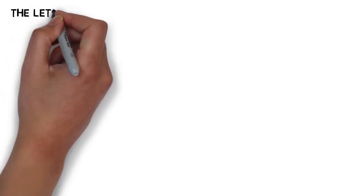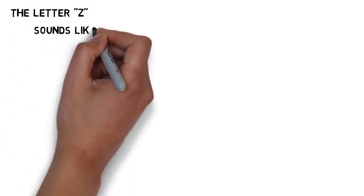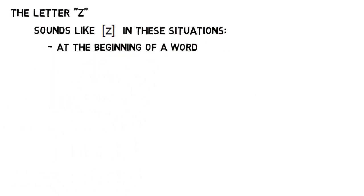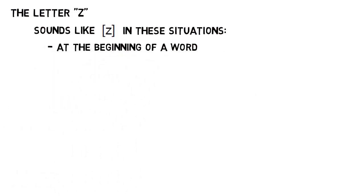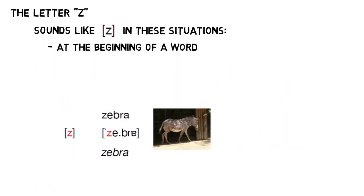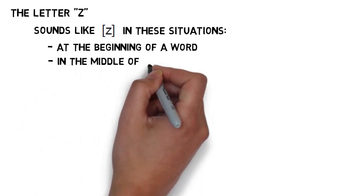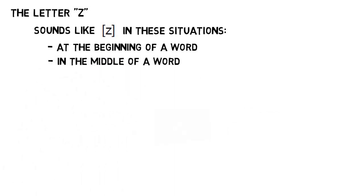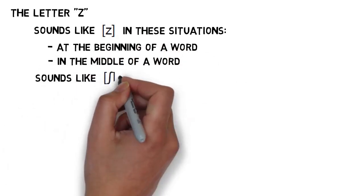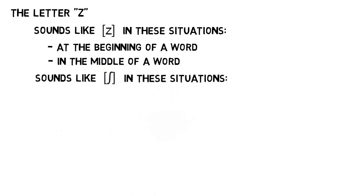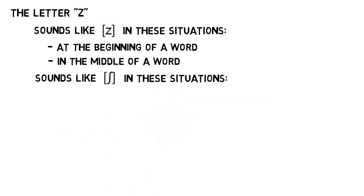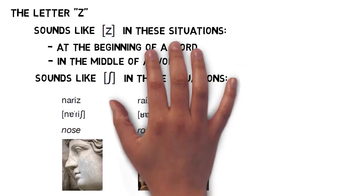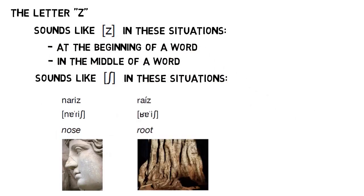Now let's switch over to the letter Z. Z is generally going to give you the voiced Z sound that you'd expect whenever it shows up in the beginning of a word, like in zebra, or in the middle of a word, like in cinza. But at the ends of words, if you see a Z, you're going to make an unvoiced SH sound. That gives you words like nerish and reish.